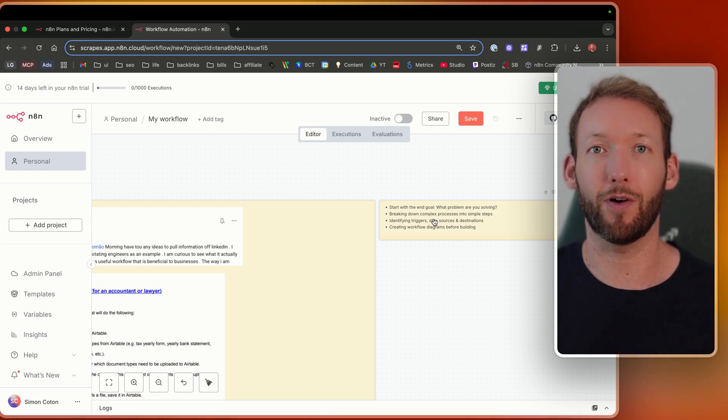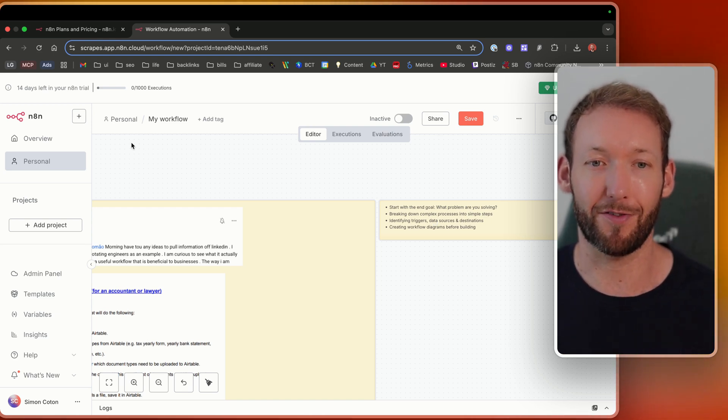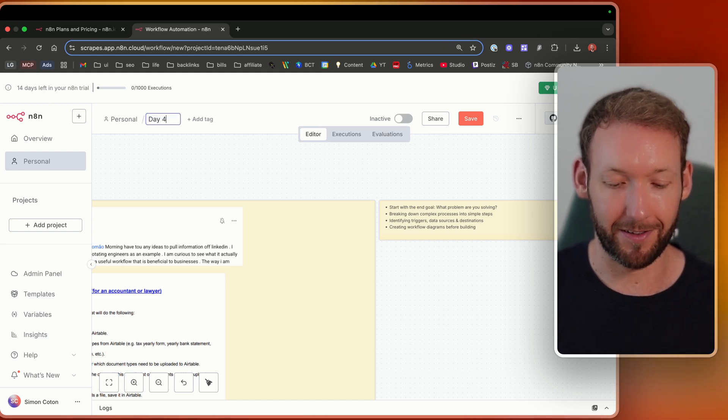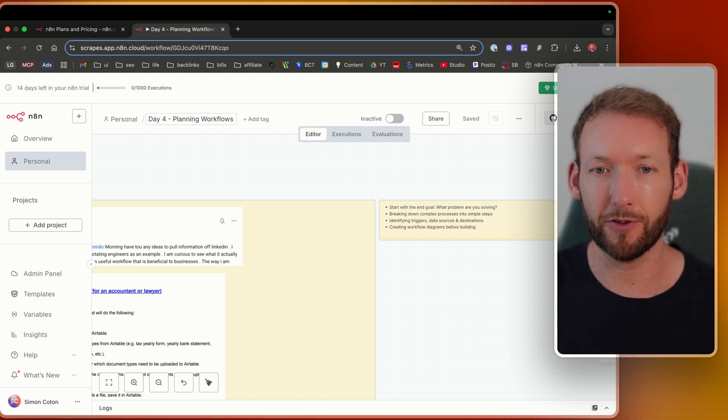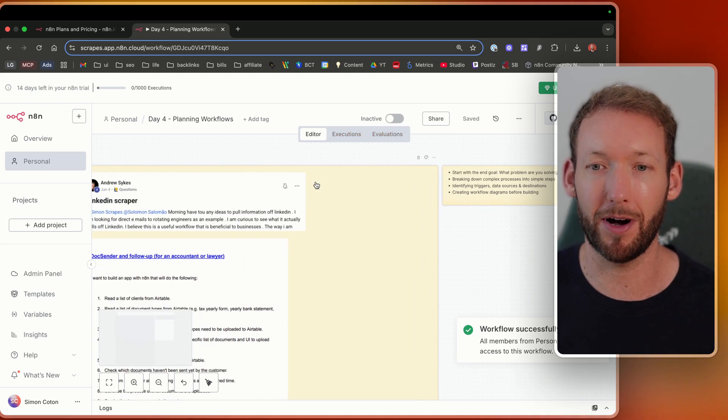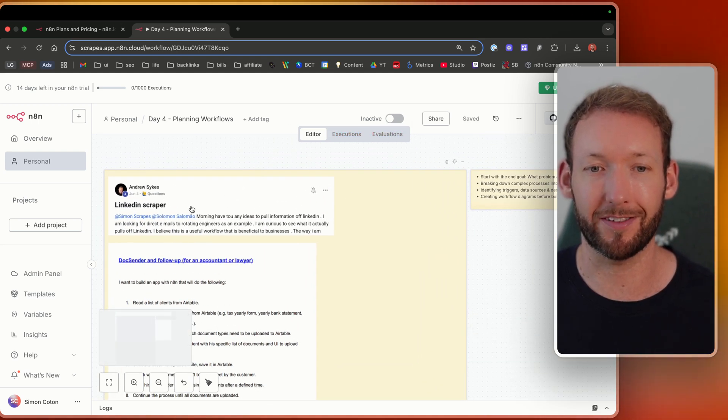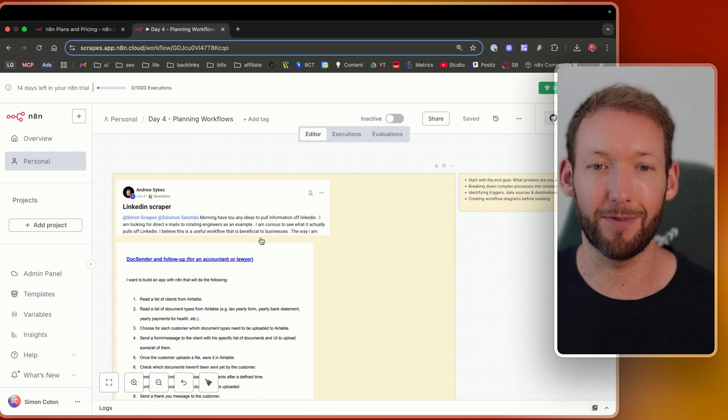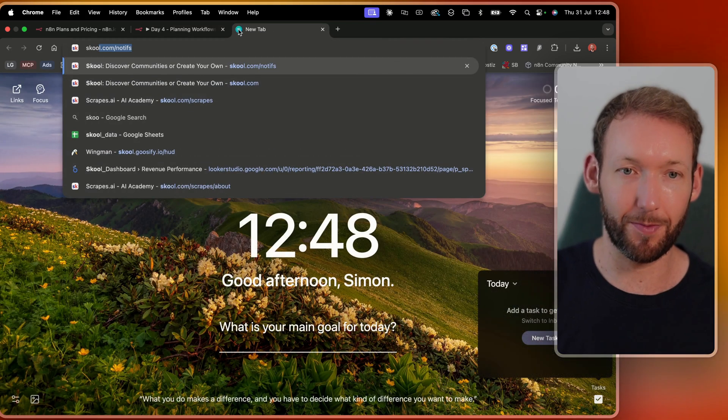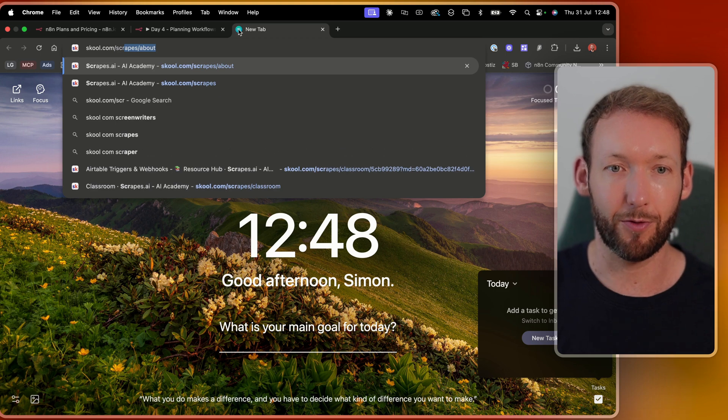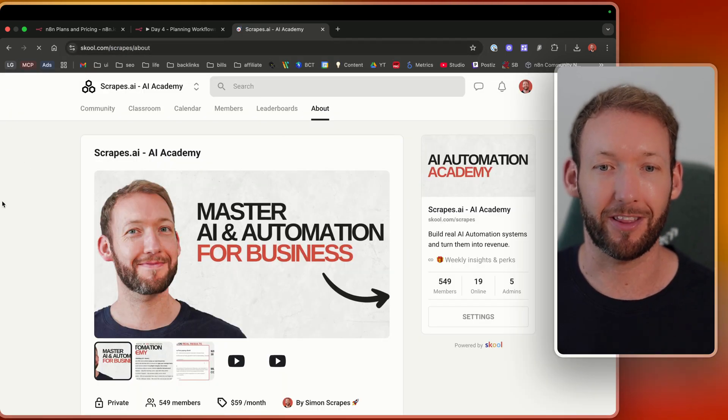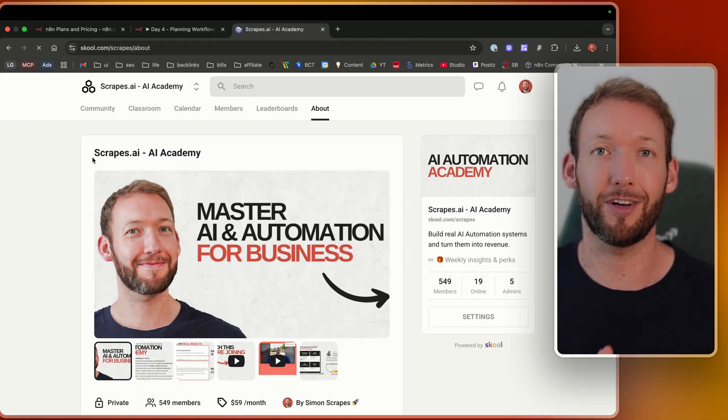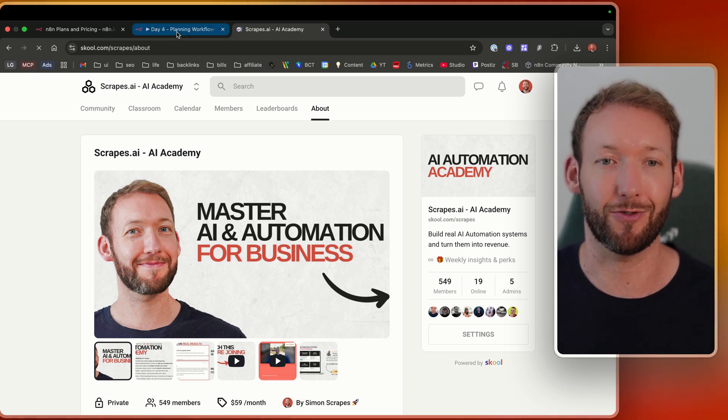You follow along as well, exactly breaking down and planning a workflow with me. We're going to name this something the same, like day four planning workflows. Just something nice and simple that we can remember. So we've got these sticky notes in here and we've seen sticky notes and they've got some images and the images are actually taken directly from the school community.